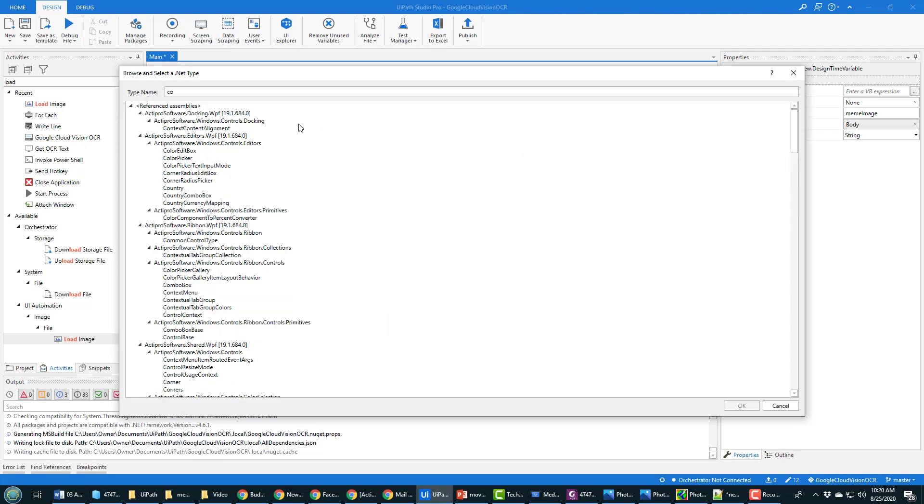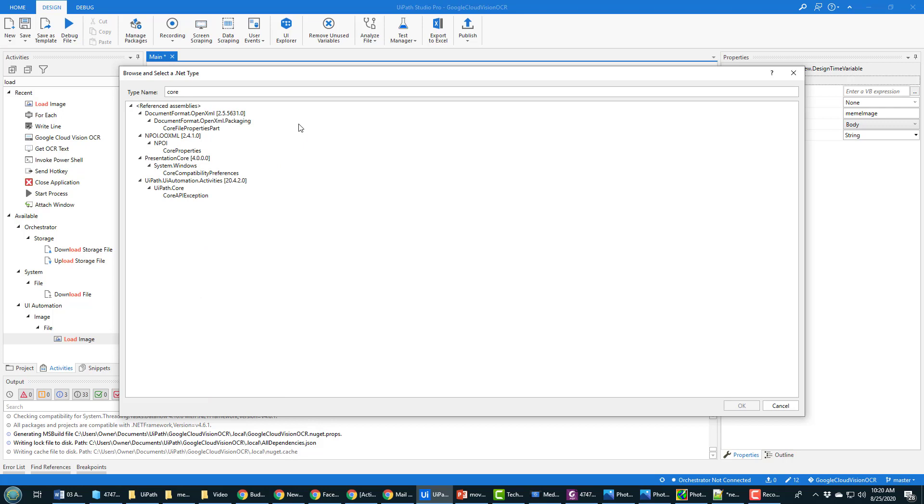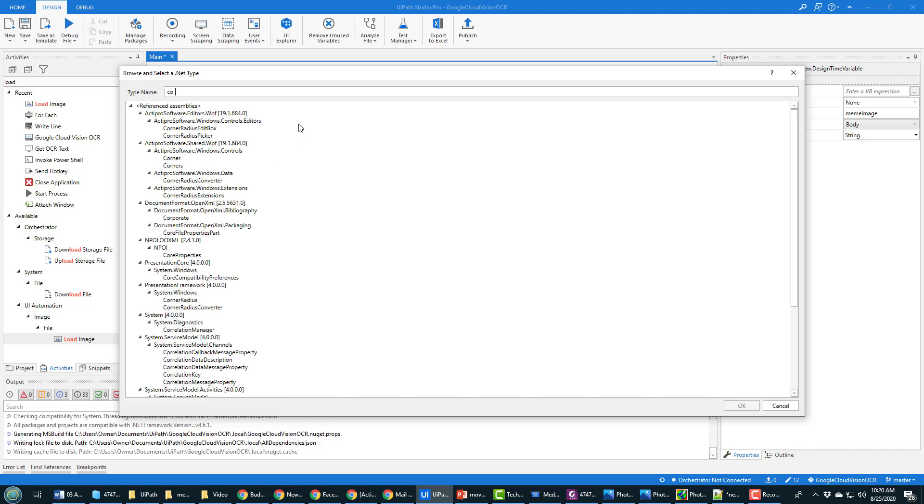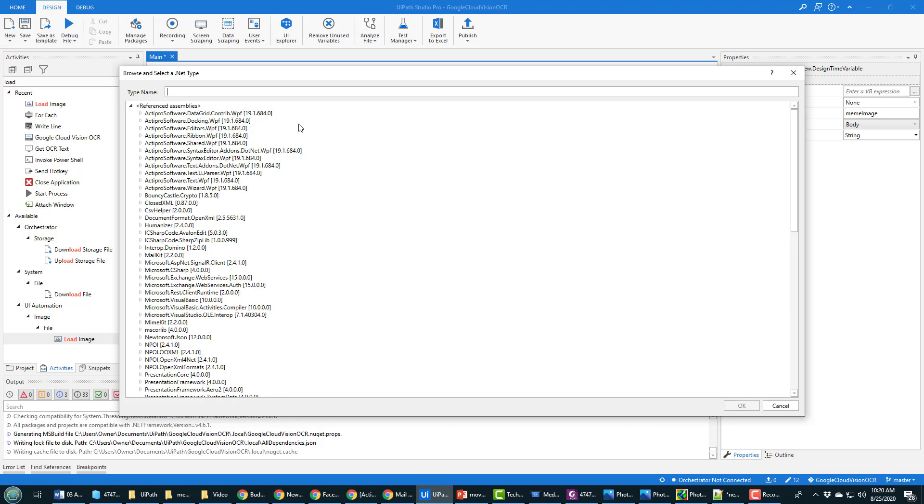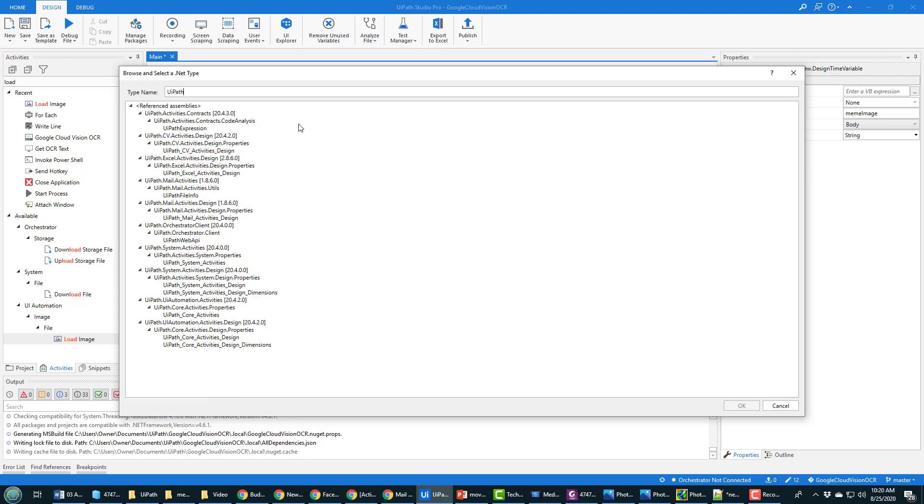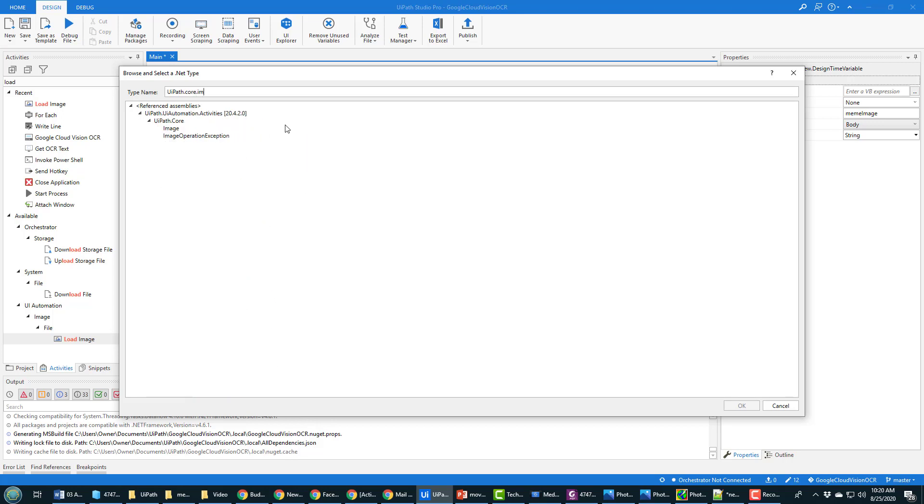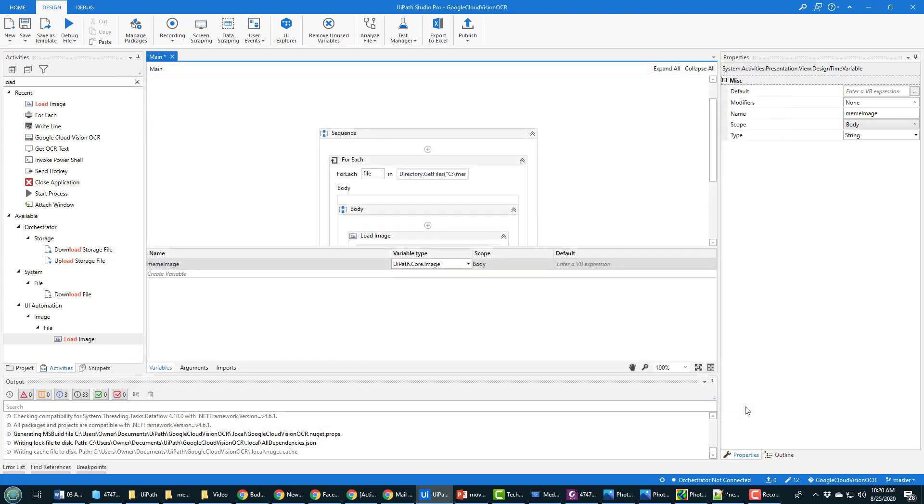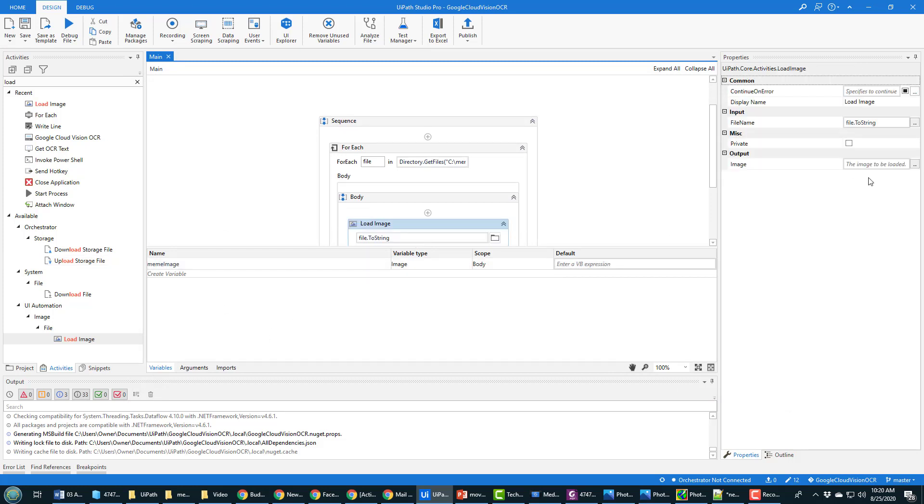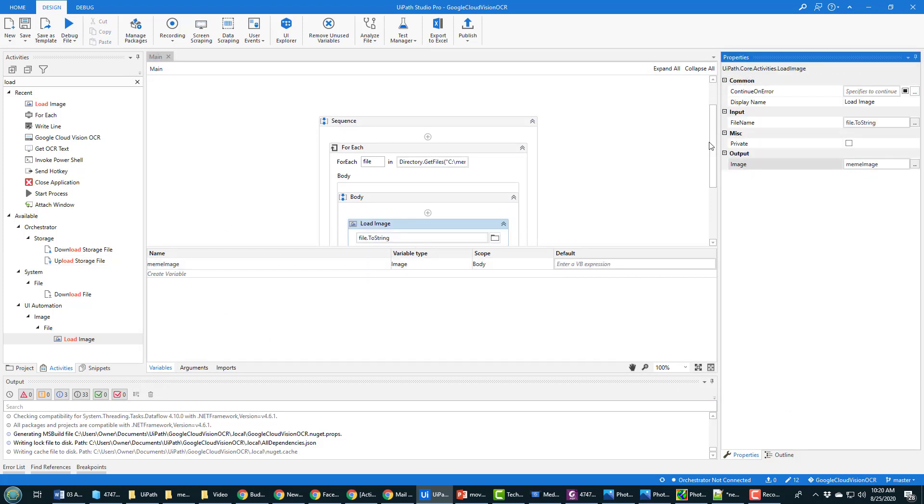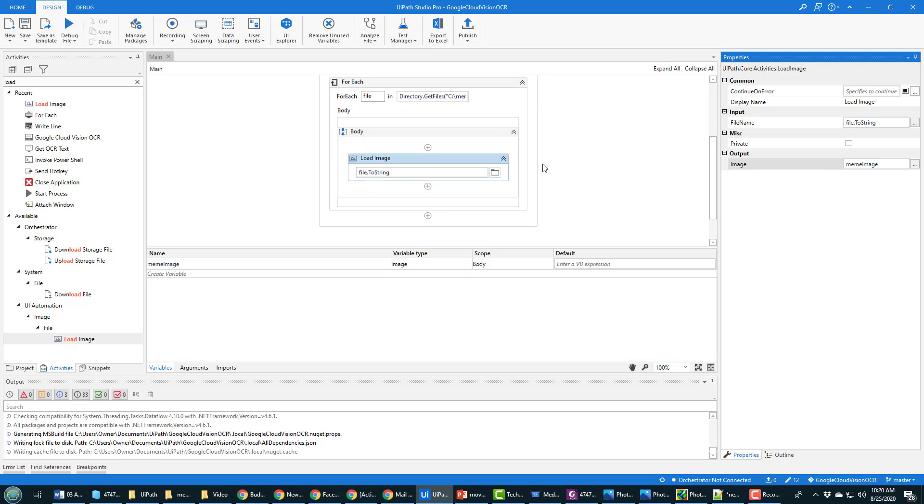I haven't declared a variable so I need to do that right now and I'm going to call that meme image. And the type there is very important. There's a bunch of different image types but this has to be from core, from UiPath dot core dot image. If it's a different type you'll end up with a runtime error and you don't want to get that.